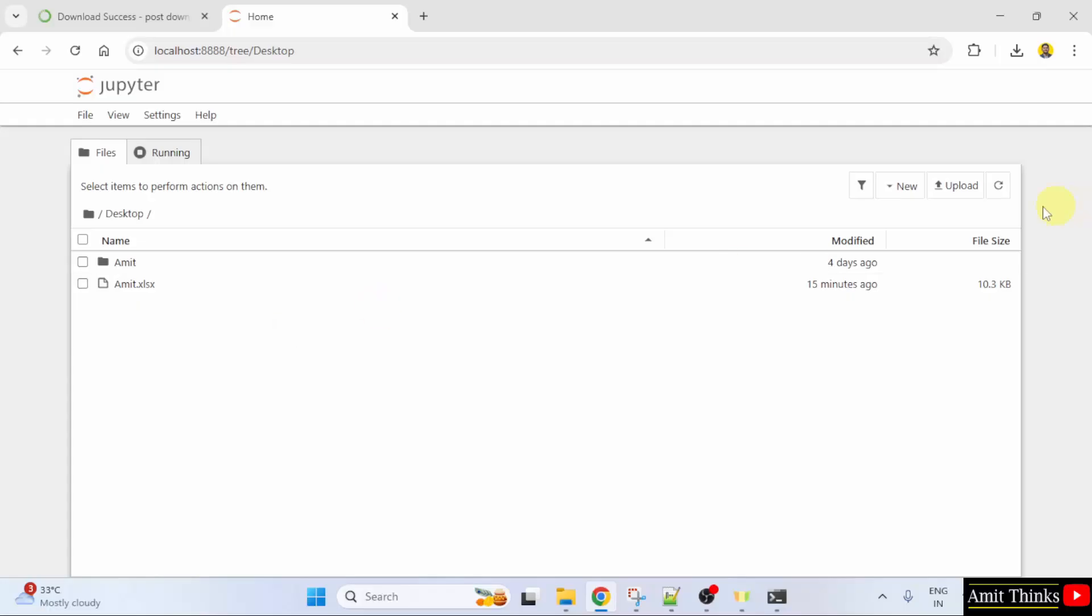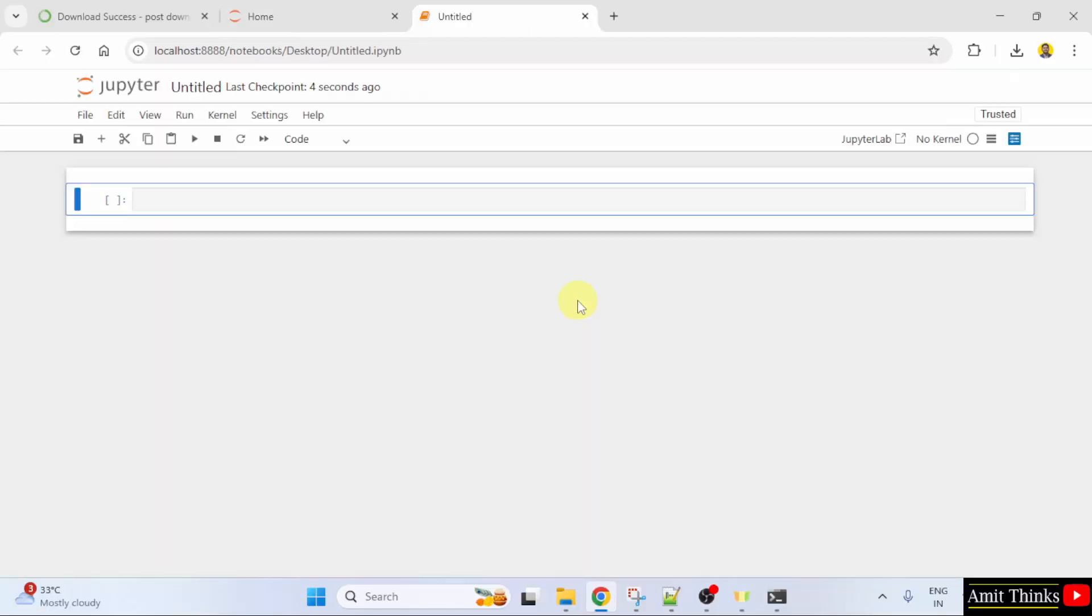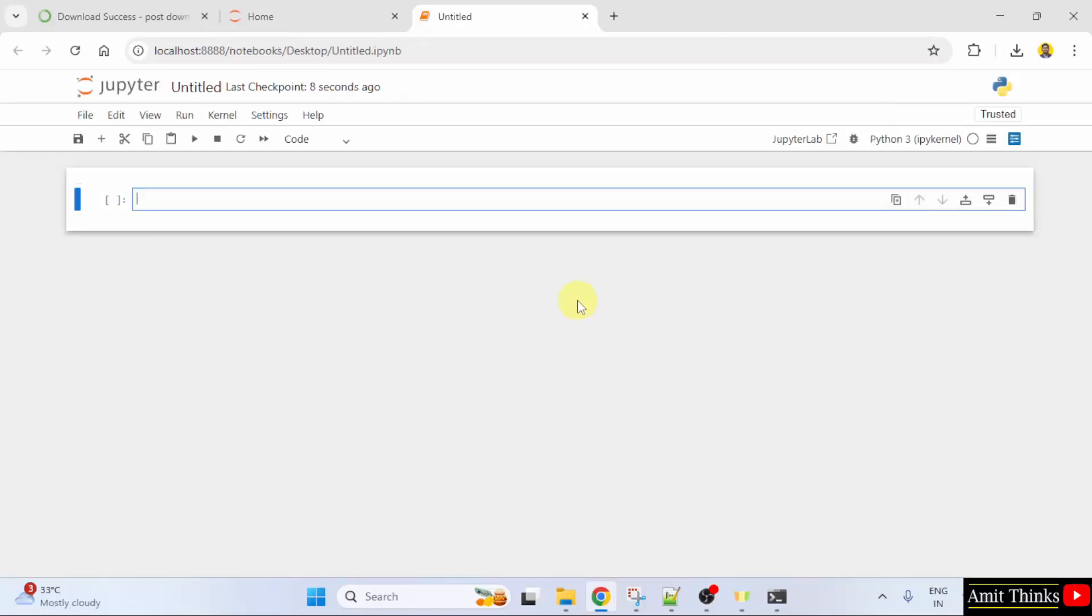Now, let us click New. Click Python 3. This will open our first notebook. A project in Jupyter is a notebook.